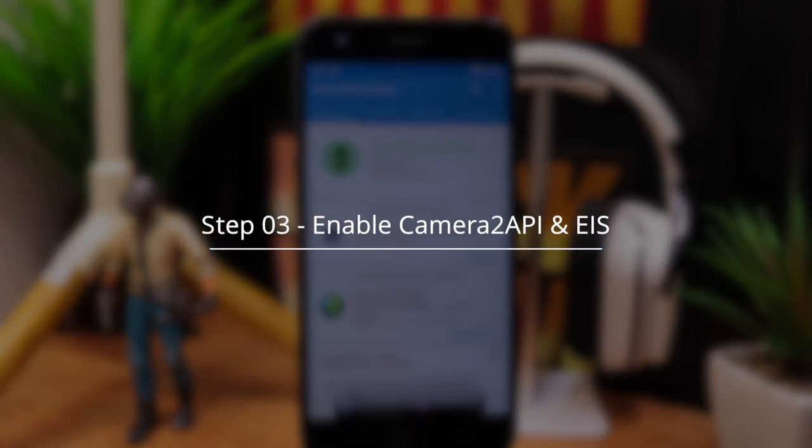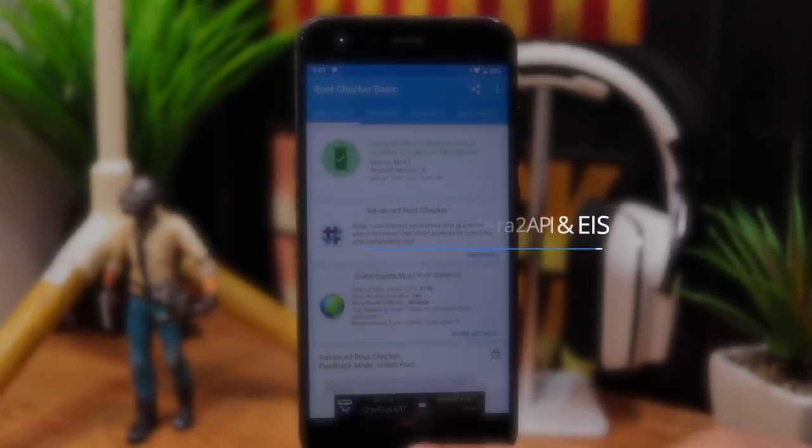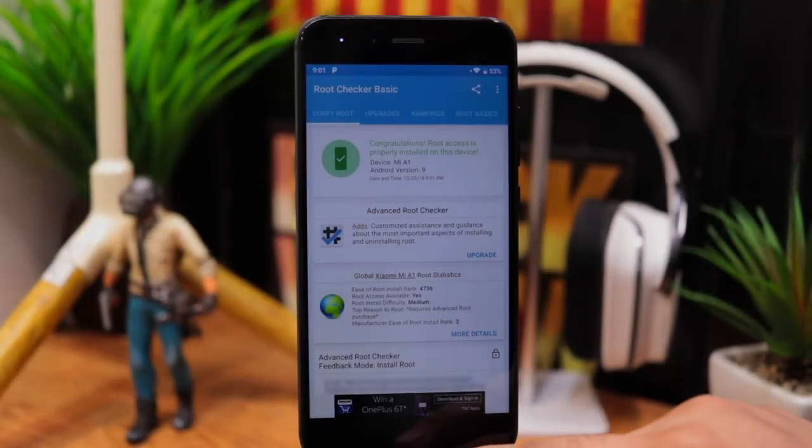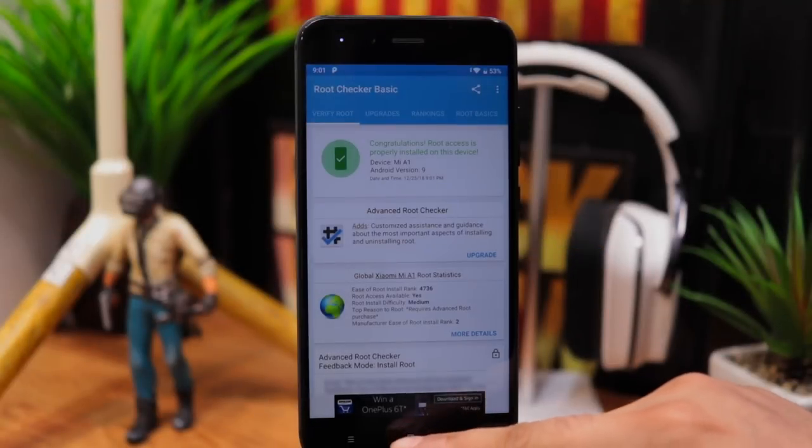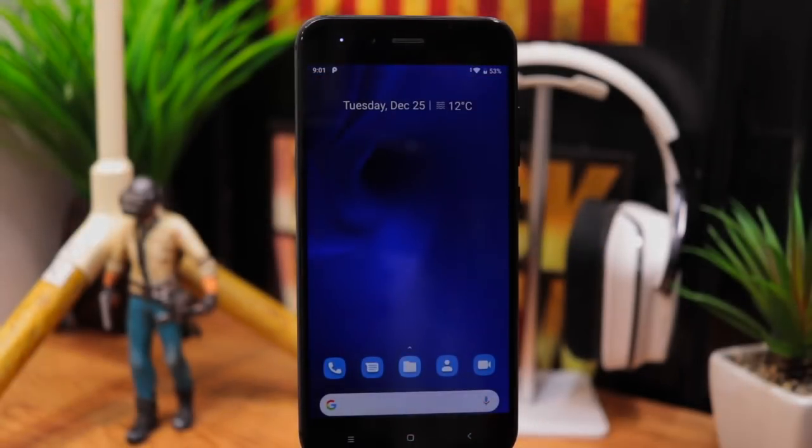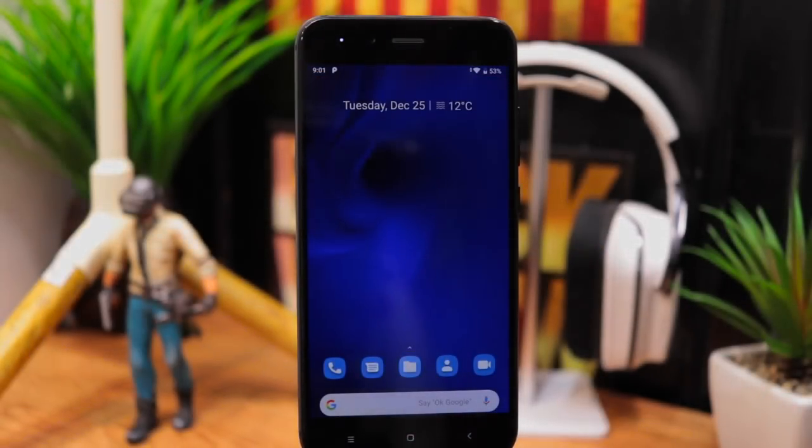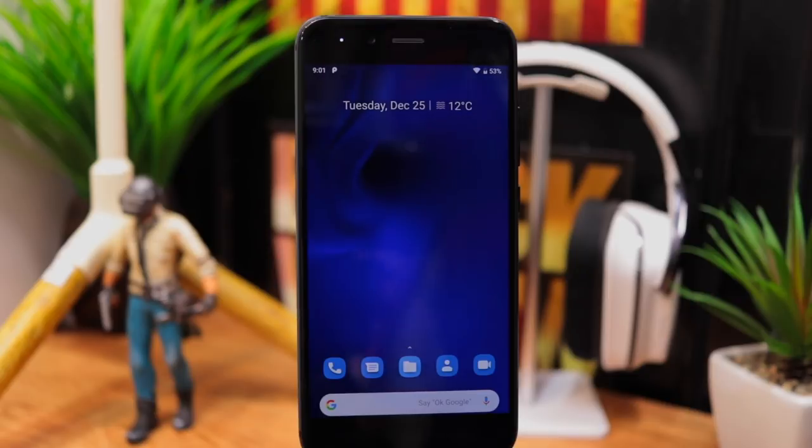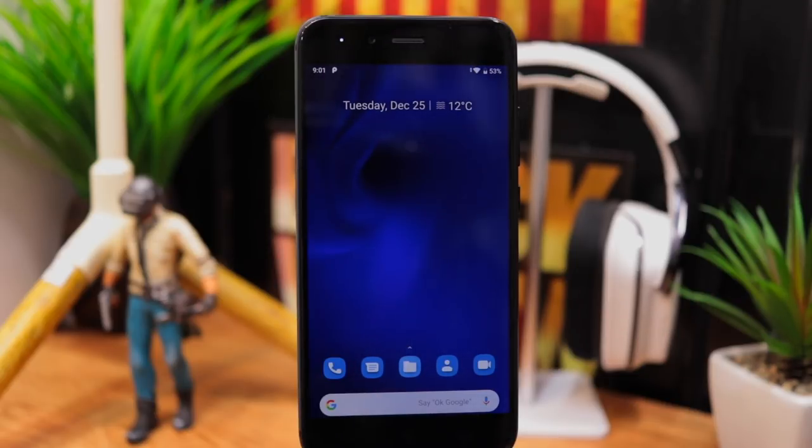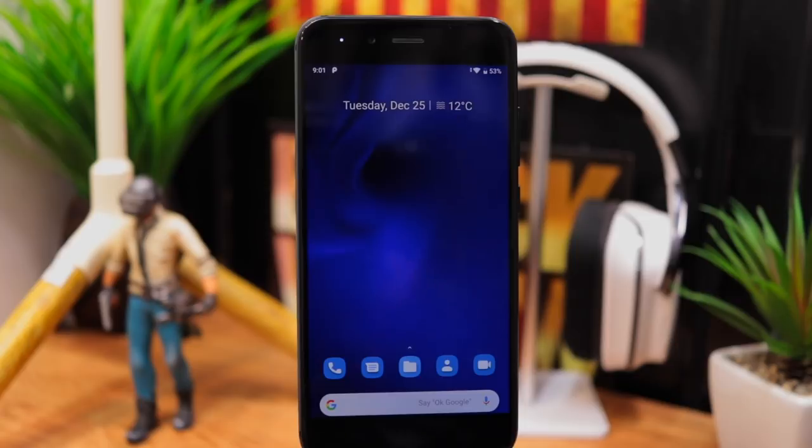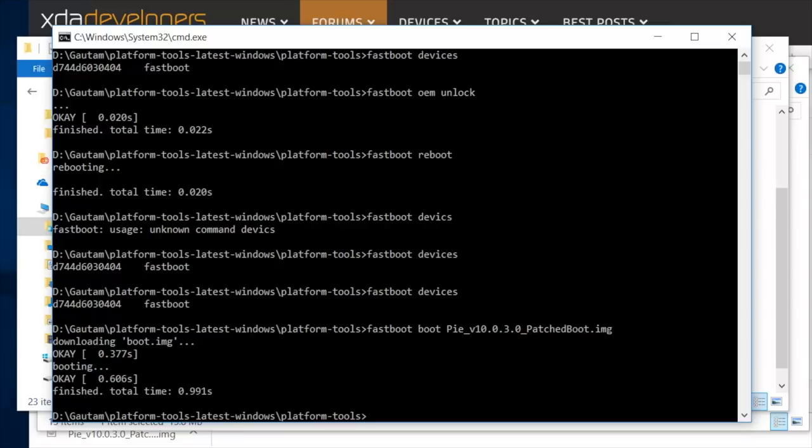Step 3: Enable camera 2 API and EIS. Once the phone is rooted, we can enable camera 2 API and EIS. Assuming your phone is still connected to your computer. If not, please connect phone to computer.